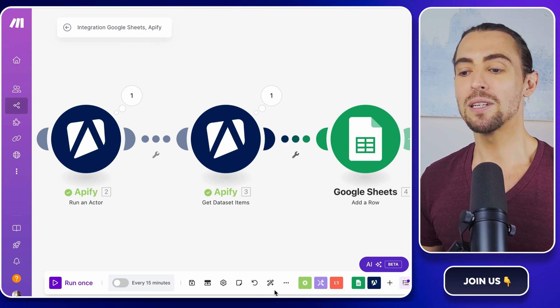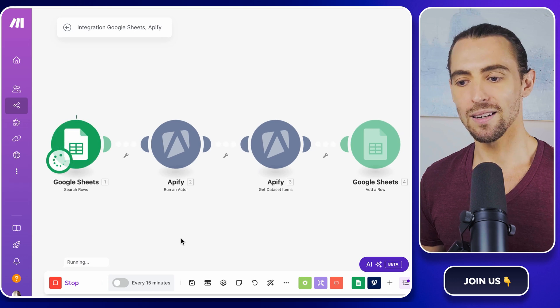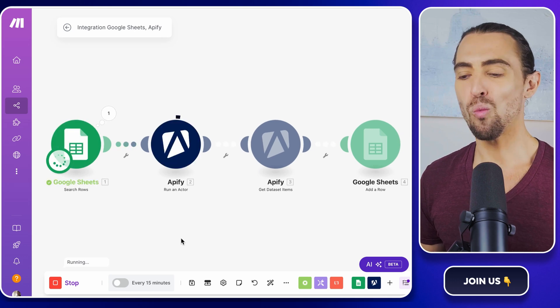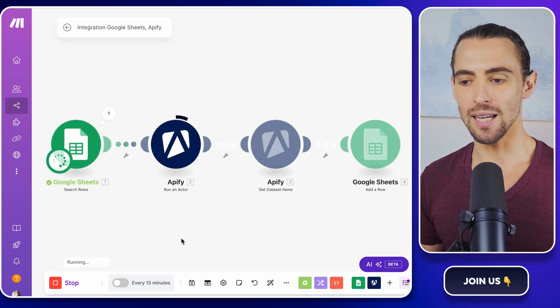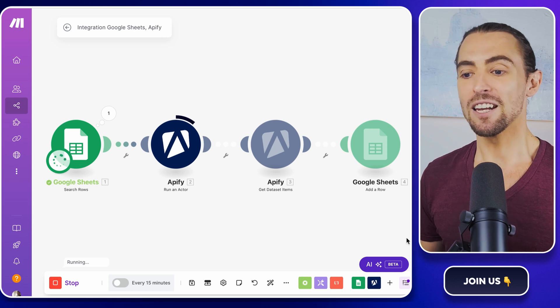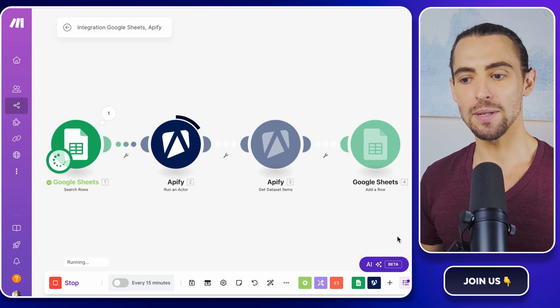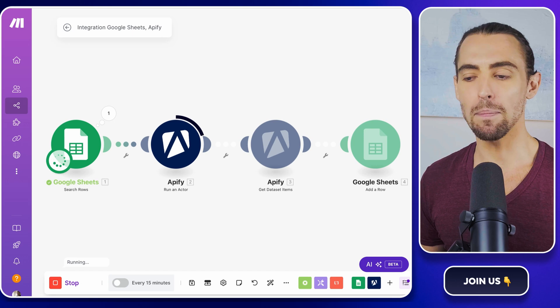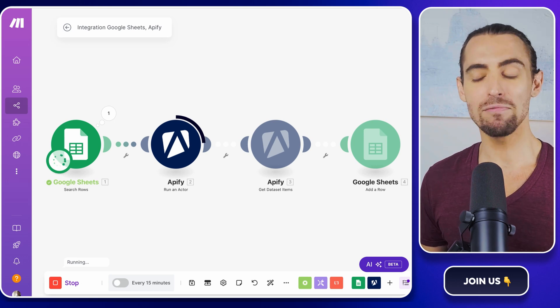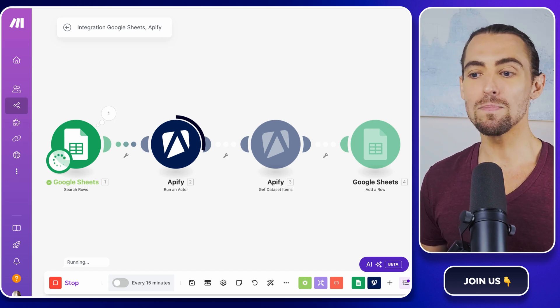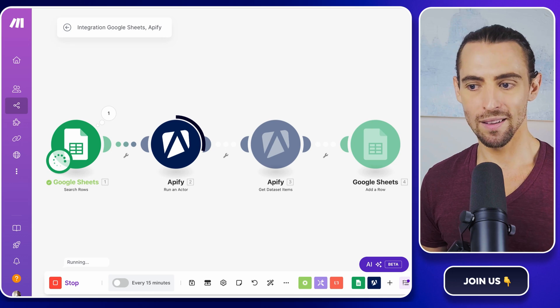Once everything is mapped, click run once to test it. This part is exciting. Watch as the automation does its thing. If all goes well, in a few minutes, your scraped Instagram data will appear in the Google Sheet like magic. If something's off, don't panic. It usually just means a mapping needs a quick tweak.